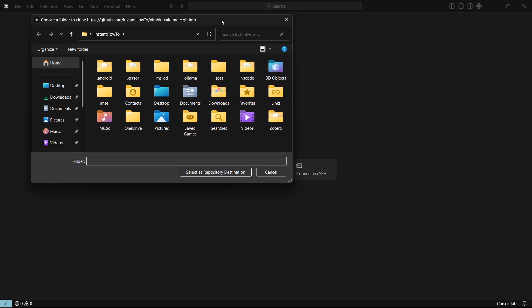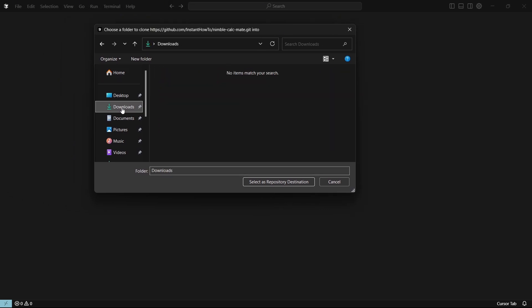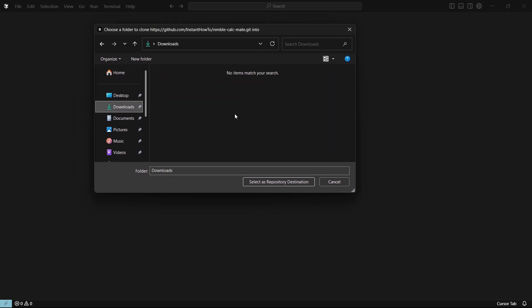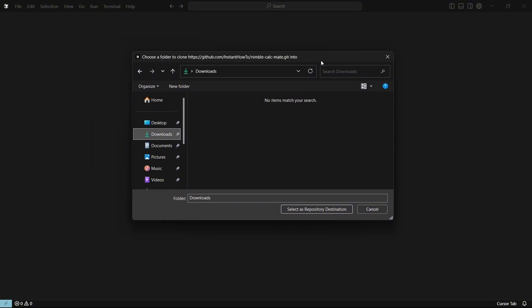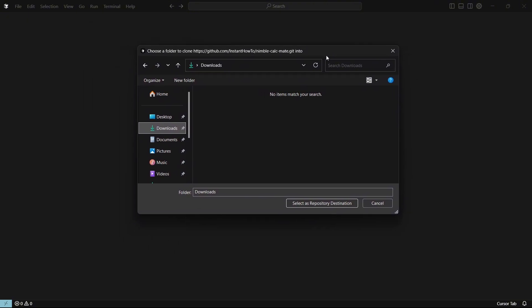And there we go. It's going to require you to select the folder you'd like to have this. So I'm just going to put it into my downloads folder for now. But of course, you should have it saved in a better folder which you're going to remember where it is.